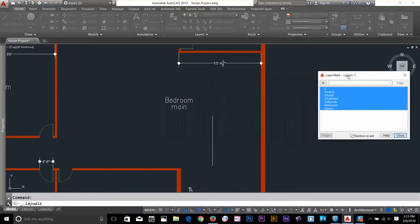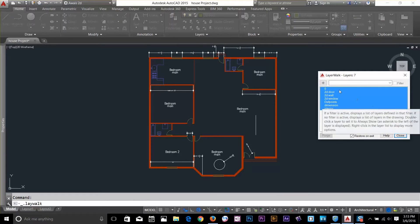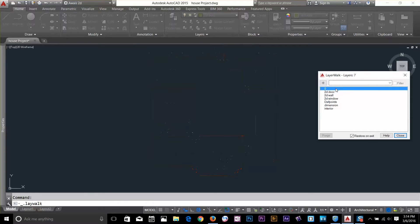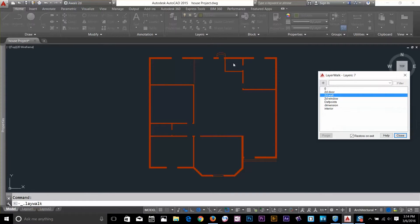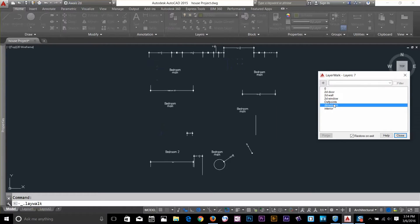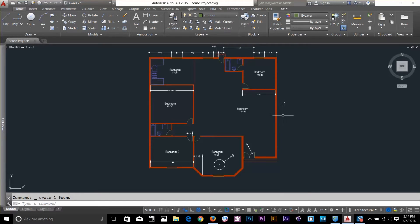The Layer Walk command is very interesting. Go to your layer panel, click Layer Walk, and you get a list of all layers. You can walk through them one by one — select Zero layer and nothing is there; select Door and you see all the doors; select Wall and you see all the walls. This helps you audit your drawing: for example, if I see that two stair objects are incorrectly on the wall layer, I can identify and correct or delete them.